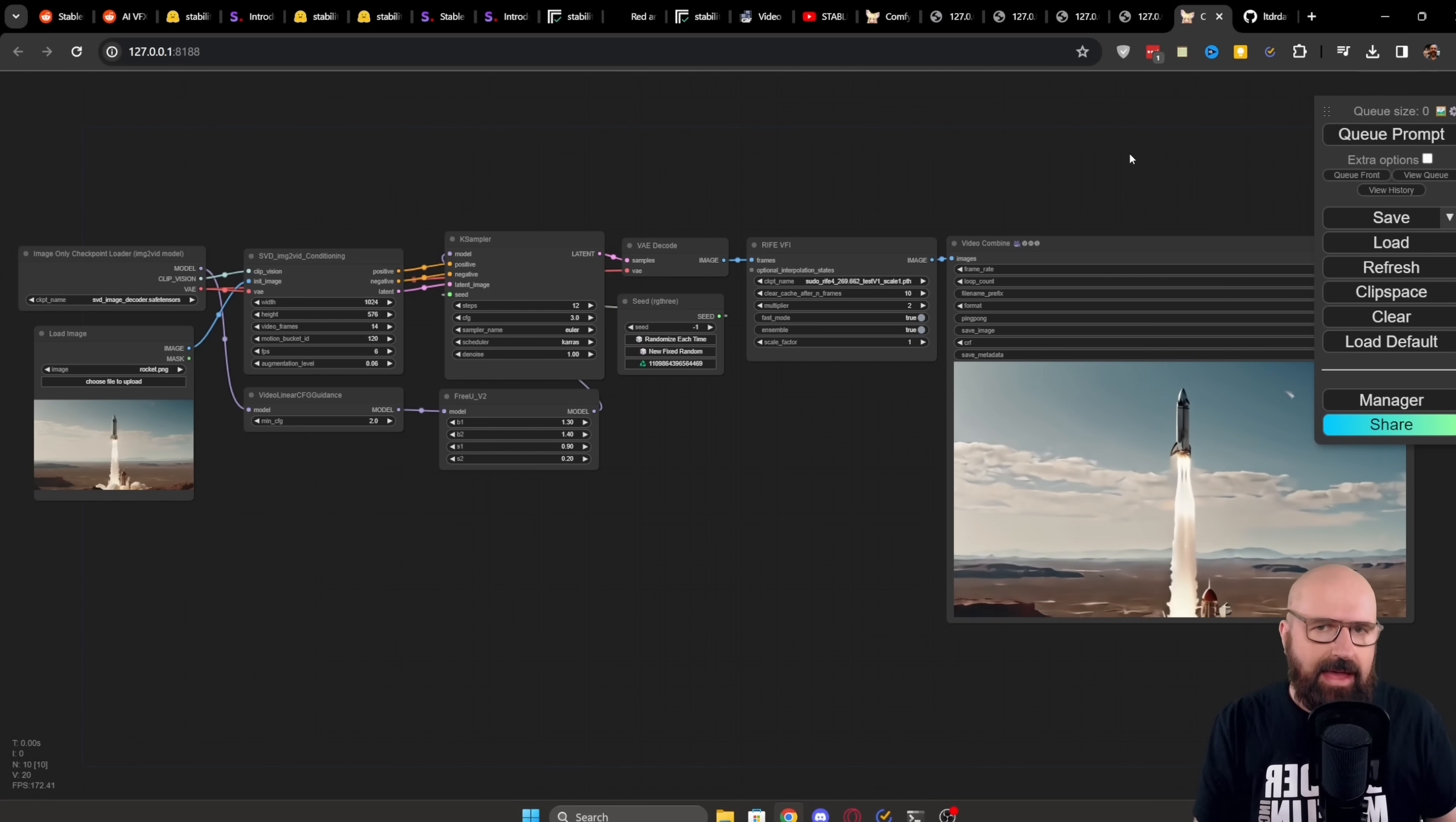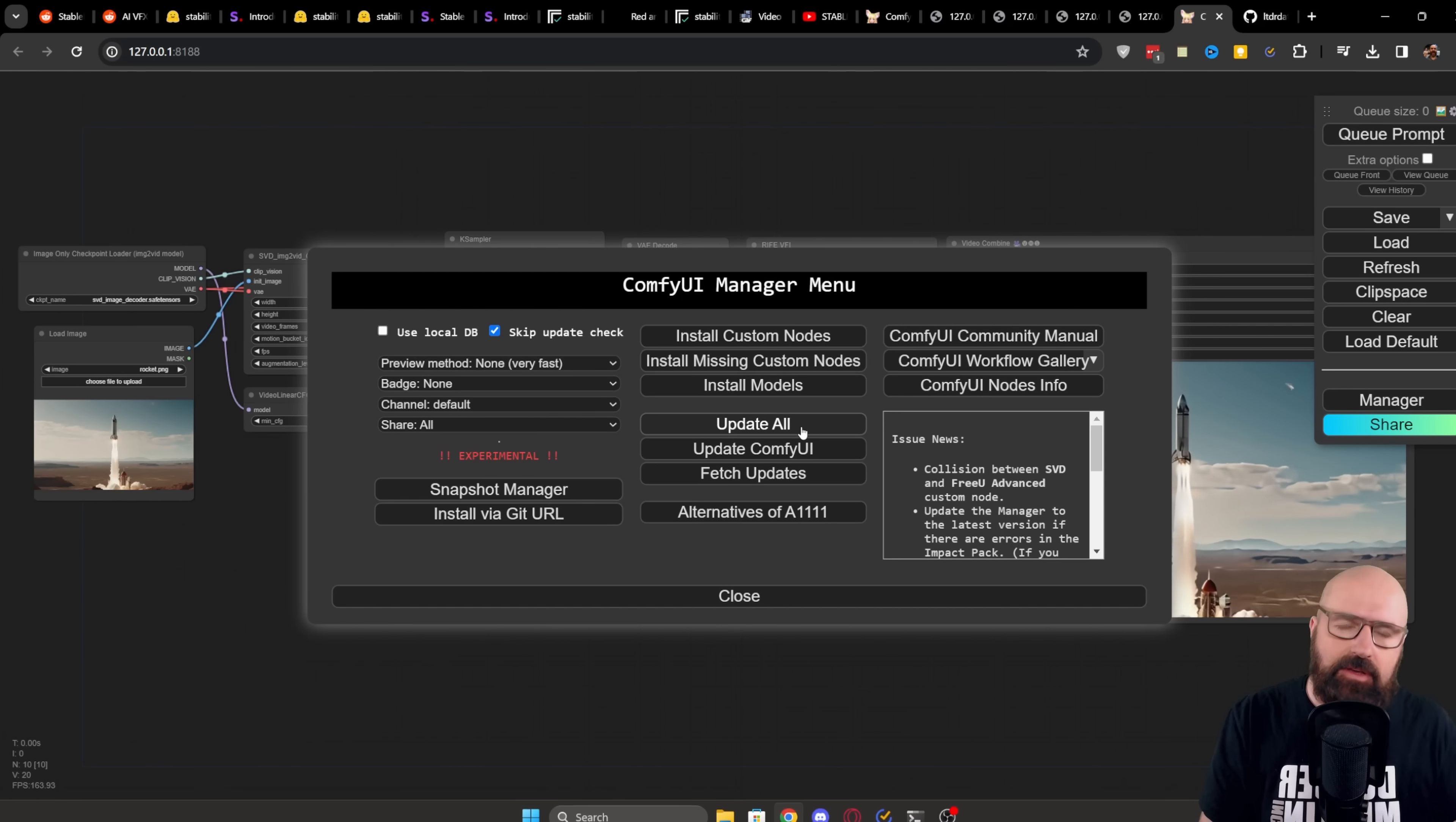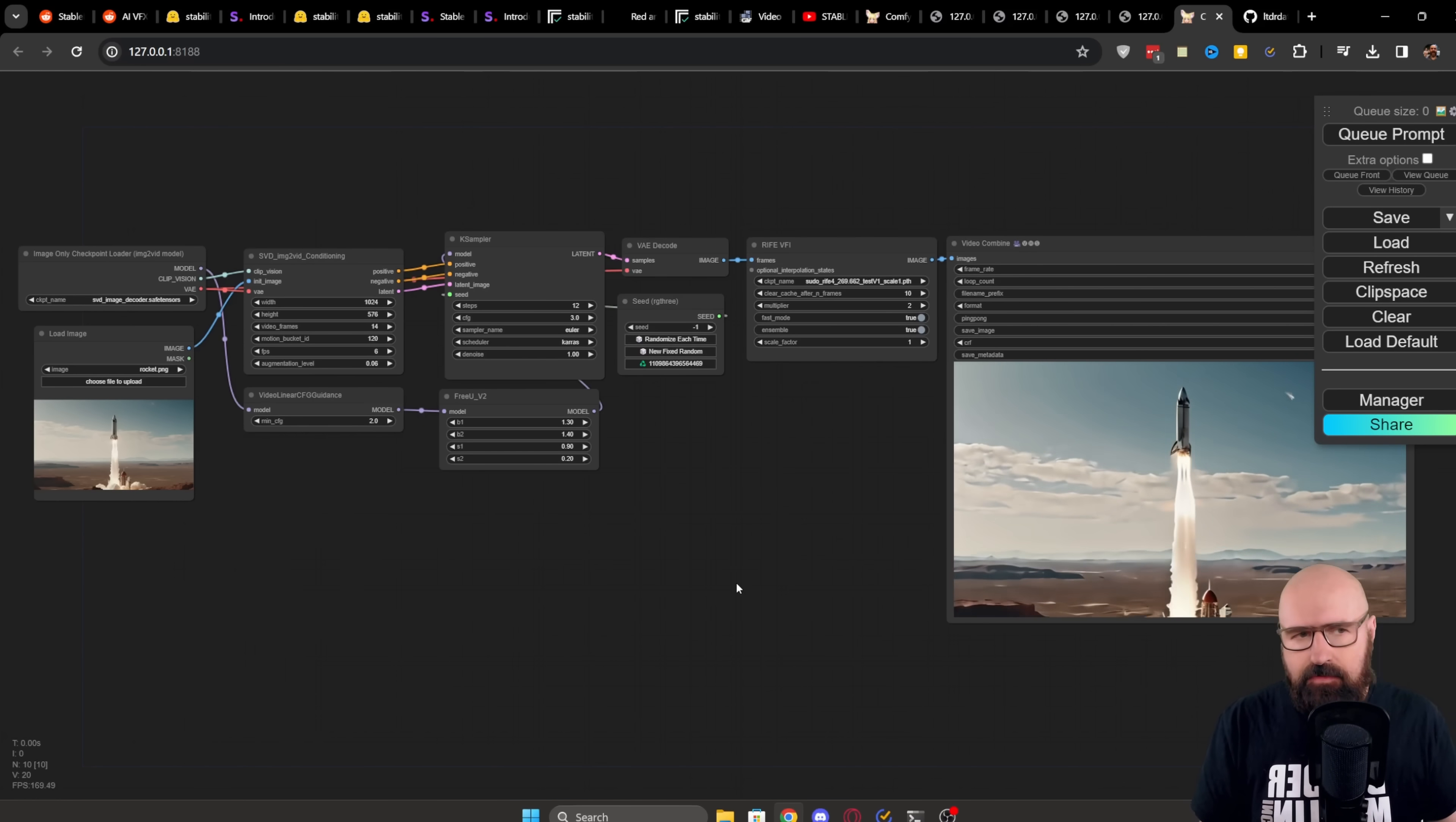Now when you do have the Manager, it's over here where you have your queue window with all of these buttons. Down here it says Manager. You need to click on that and then you need to click on Update All because you need to have an updated version of ComfyUI so that this can run. It's not running on an older version of ComfyUI.